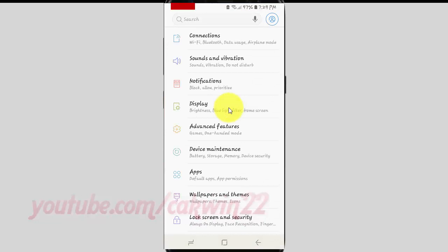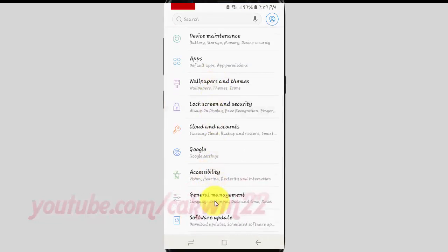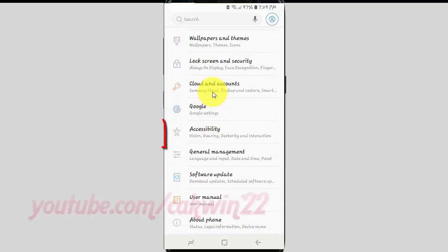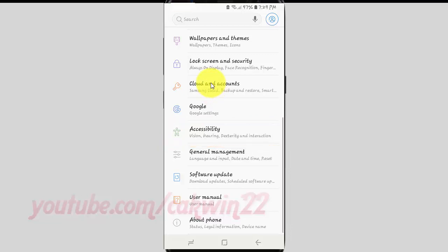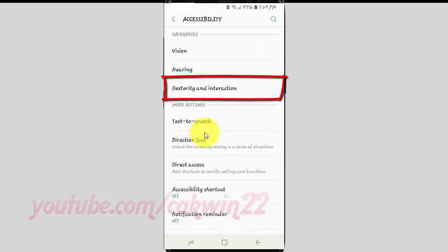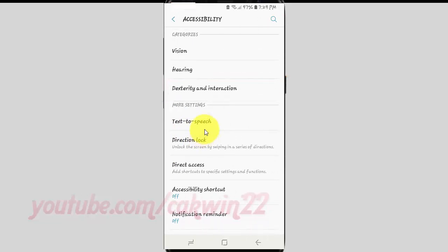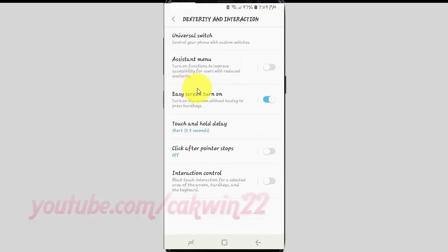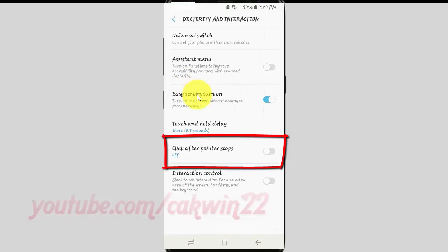Scroll down. Tap Accessibility. Tap Dexterity and Interaction. Tap Click After Pointer Stops.